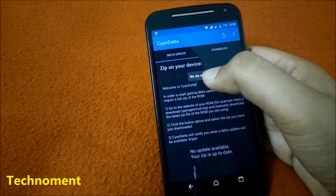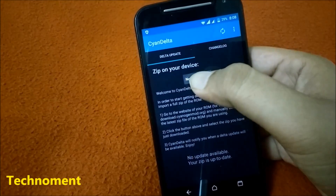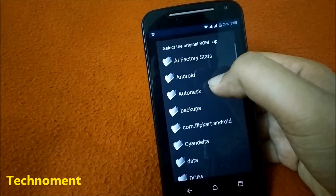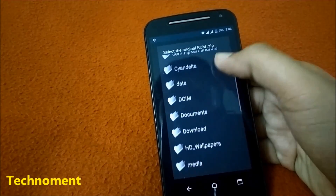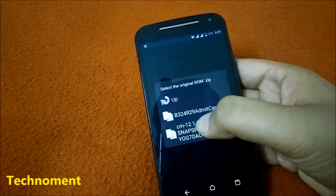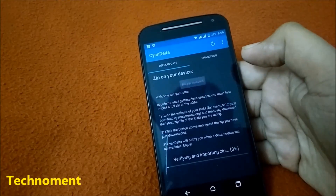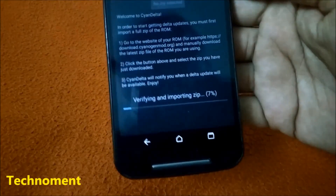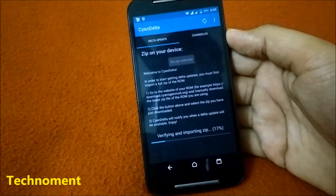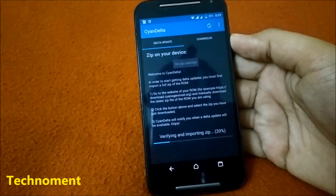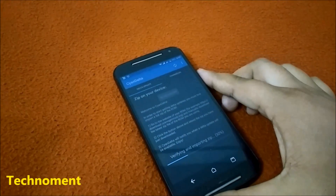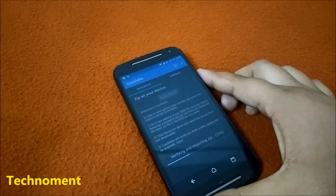Open the app and select the zip file which you have already flashed — mine is in the Download folder. It is now verifying and importing the zip file. It will download a small delta file and append that file to the existing zip file.